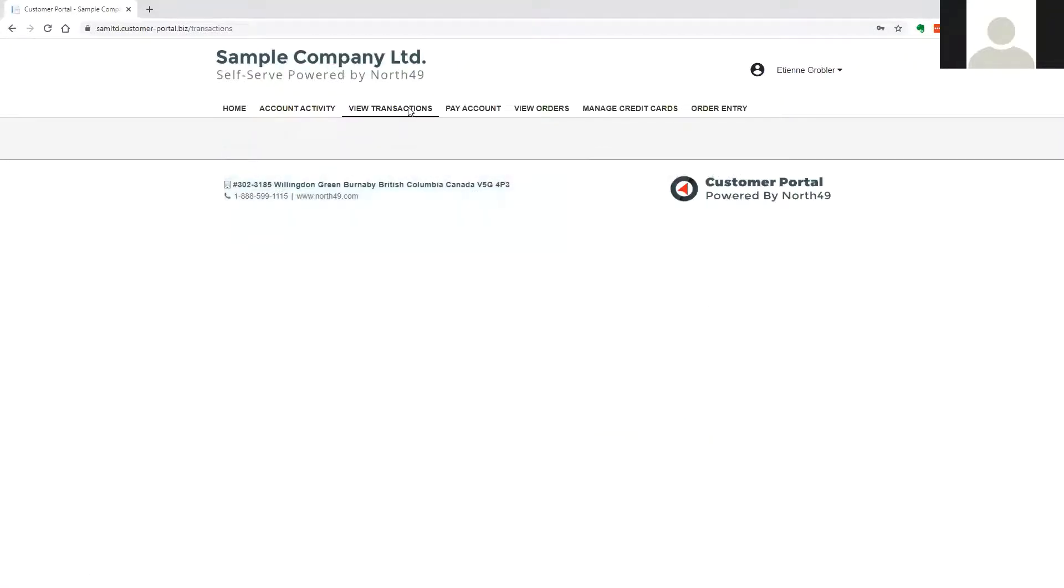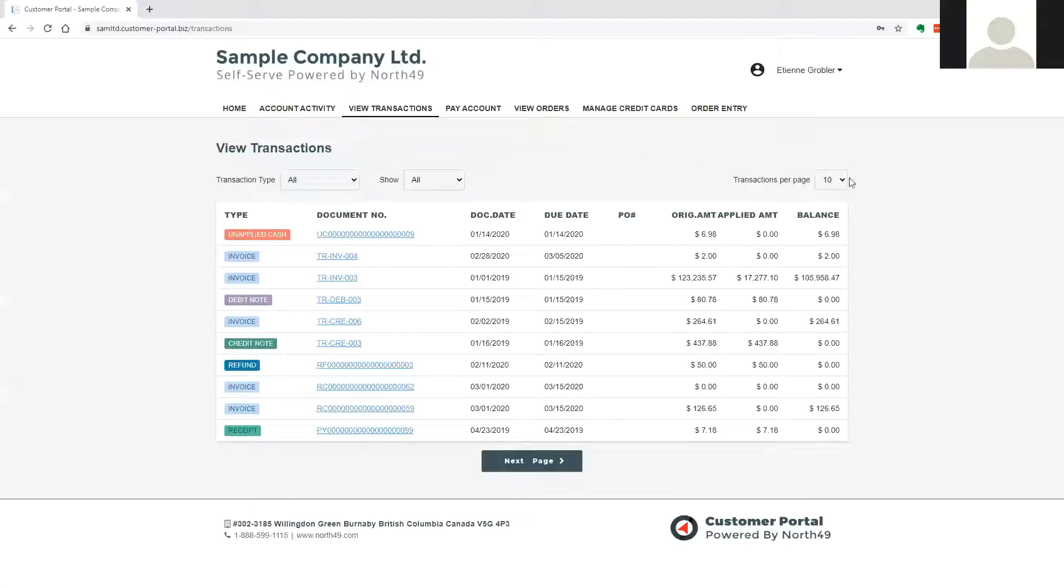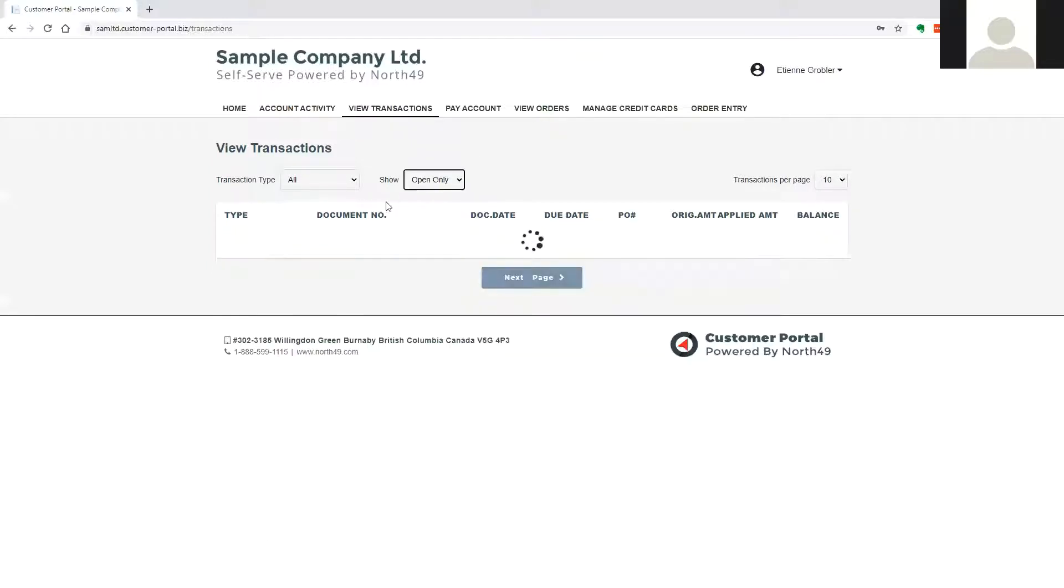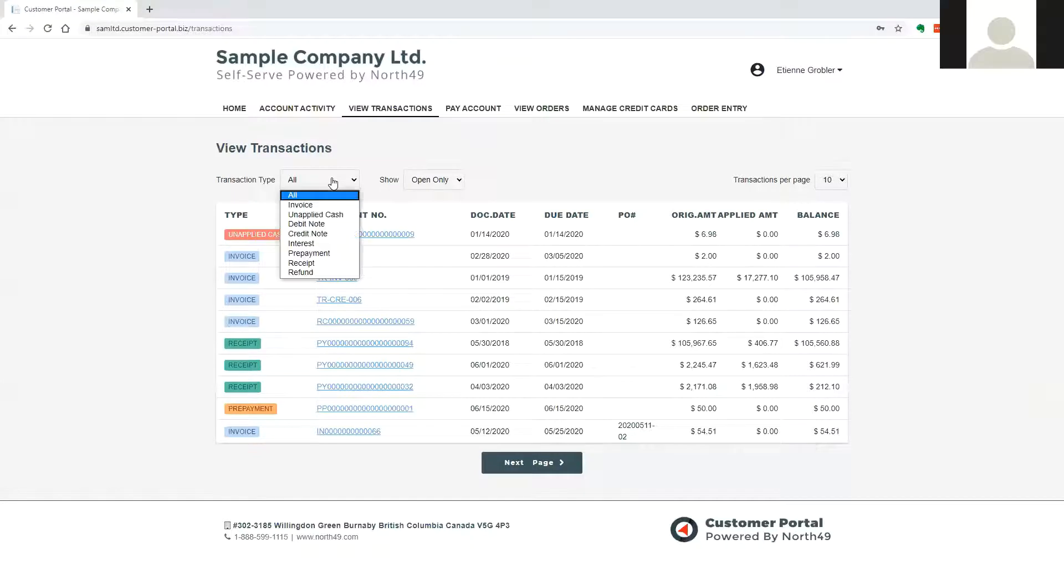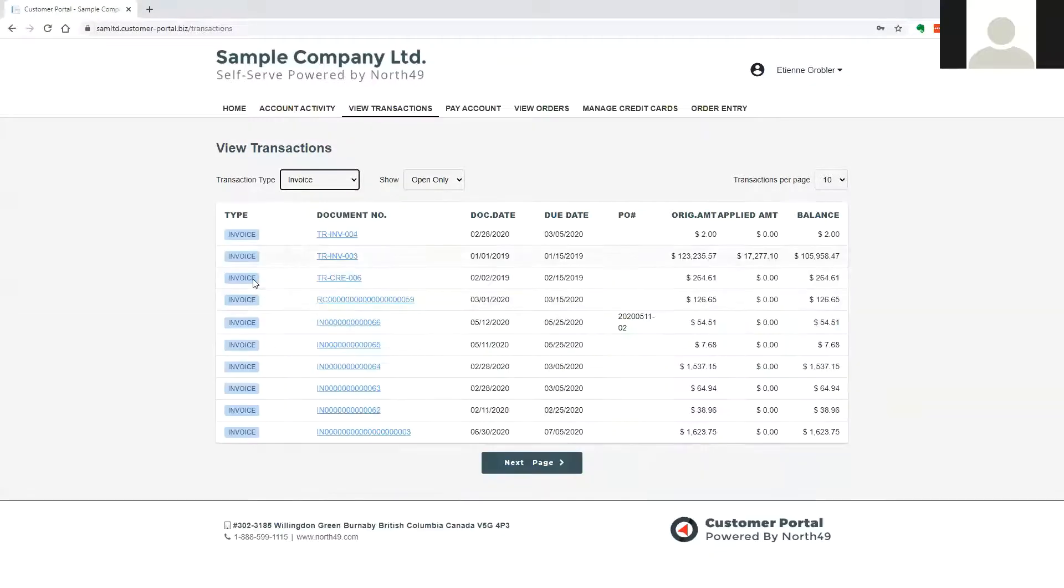View transactions allows the user to view and reprint historical transactions. The user may choose the number of transactions per page, whether to see all transactions or only those with current active balances, as well as the transaction type they are looking for.